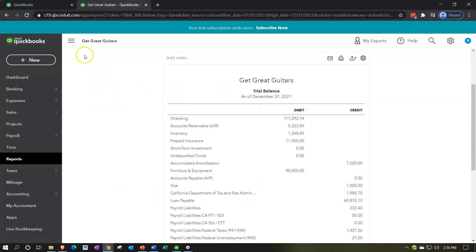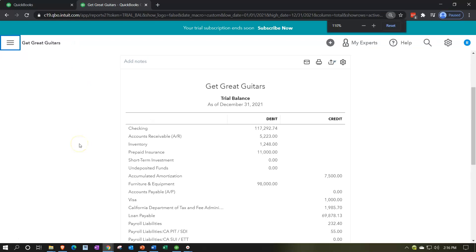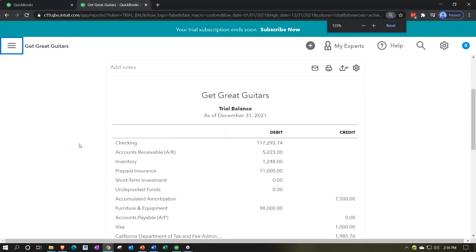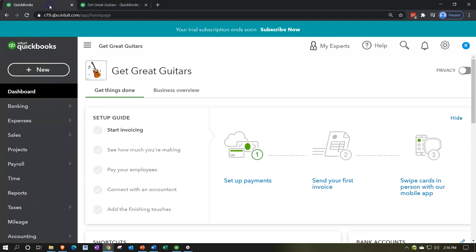Close up the hamburger up top, hold down control, and scroll up just a bit to get to 125%. Then we're going to go back over to the first tab.